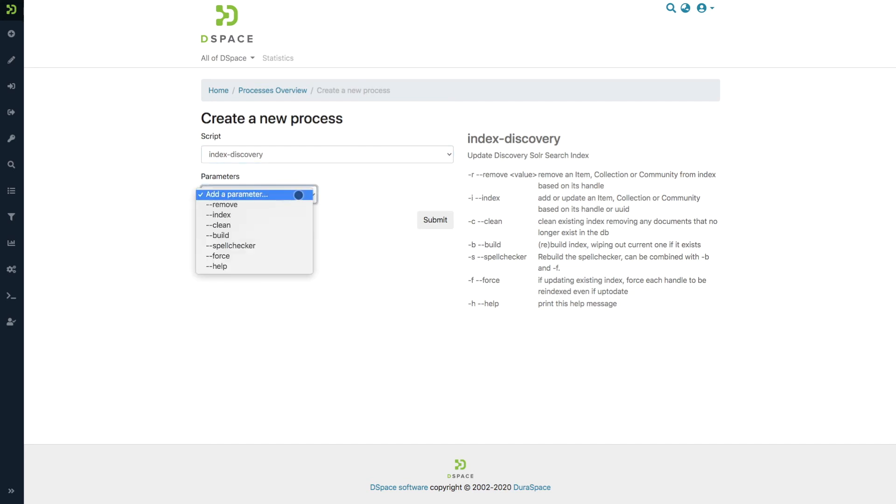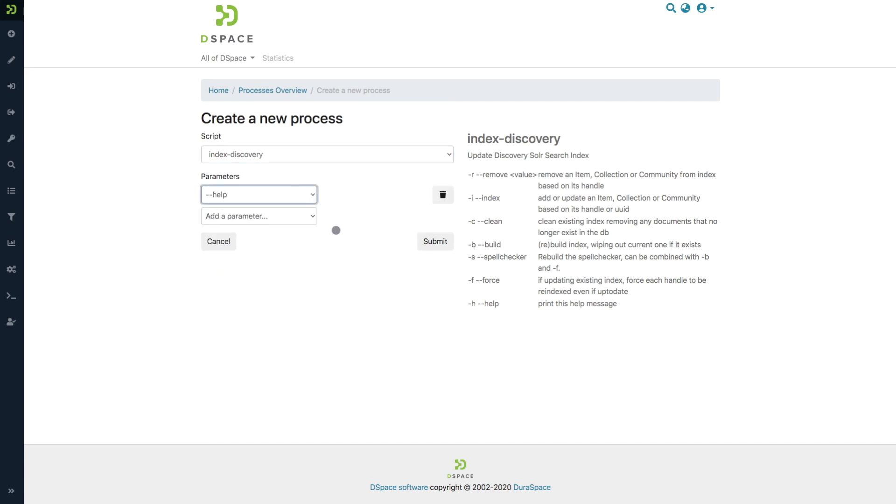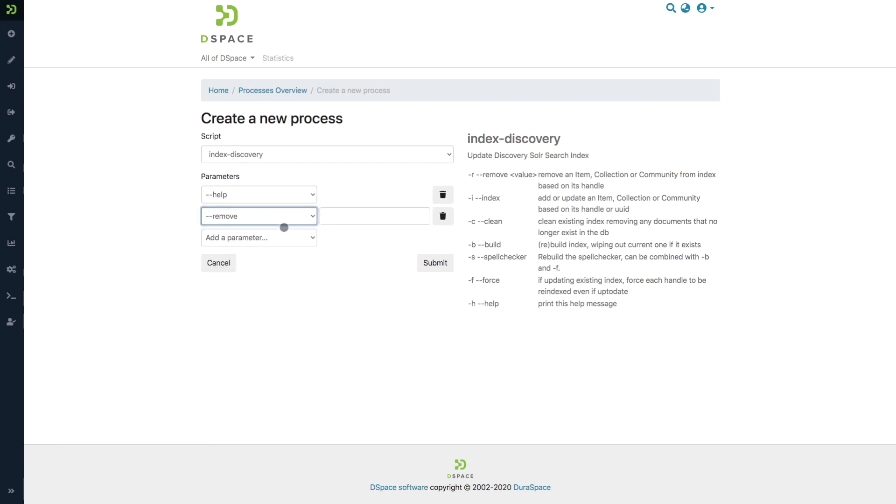The parameters can be added with this interface. For example, the help parameter doesn't require any additional information, but if you want to use the remove one, you need to add the handle as well of the item, collection, or community you aim to remove.